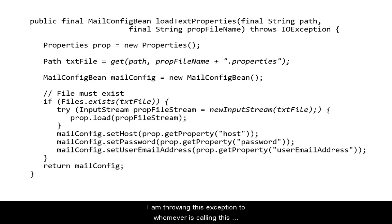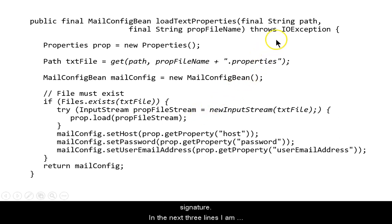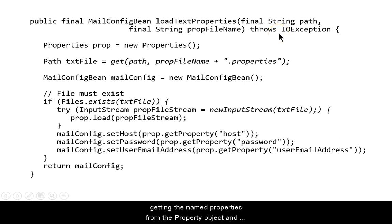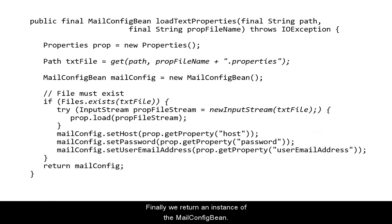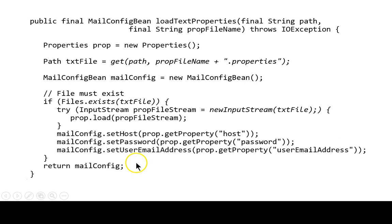There is a possibility of the checked exception, IOException, happening here. I am throwing this exception to whomever is calling this method by using the throws clause in the method signature. In the next three lines, I am getting the named properties from the property object and setting it into the mail config bean. Finally, we return an instance of the mail config bean.